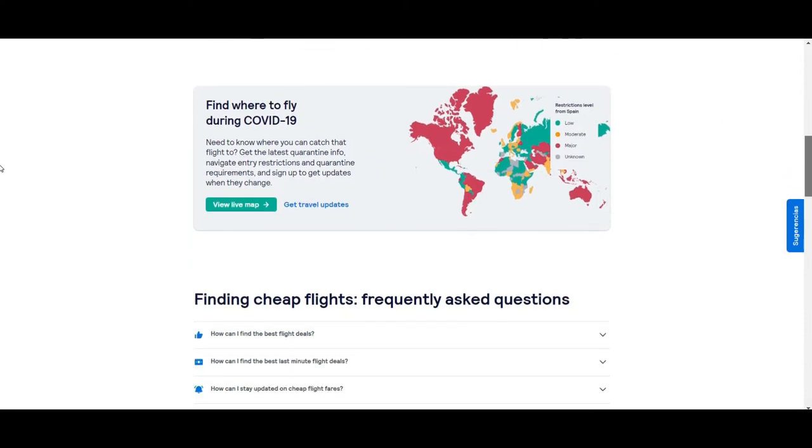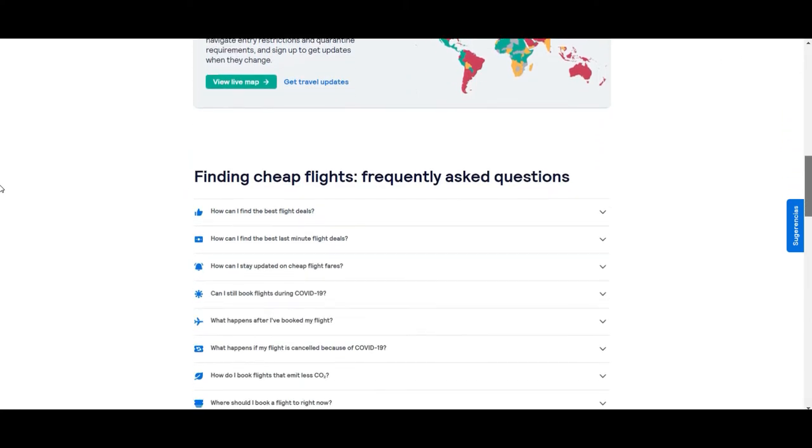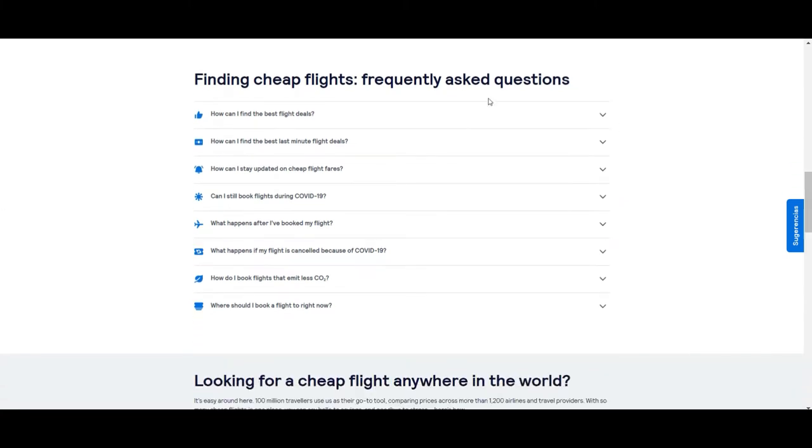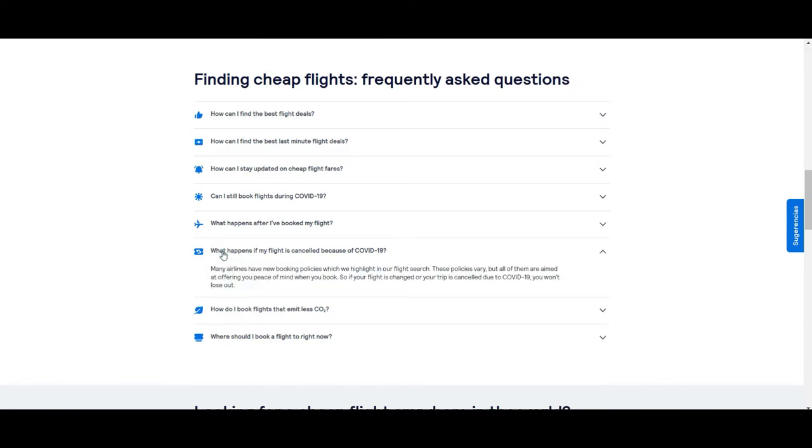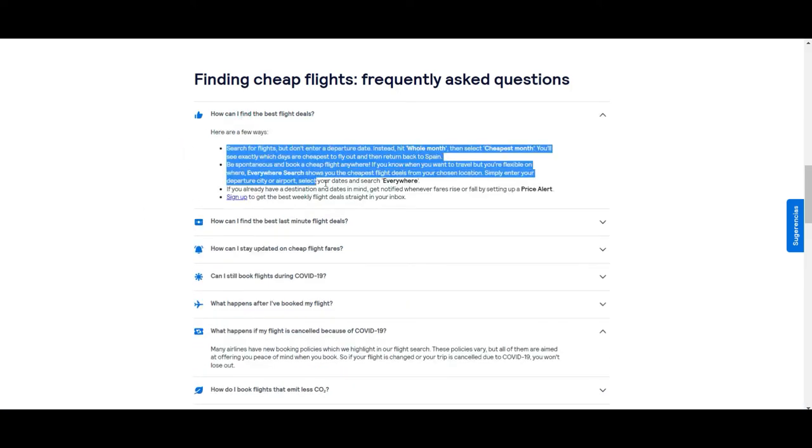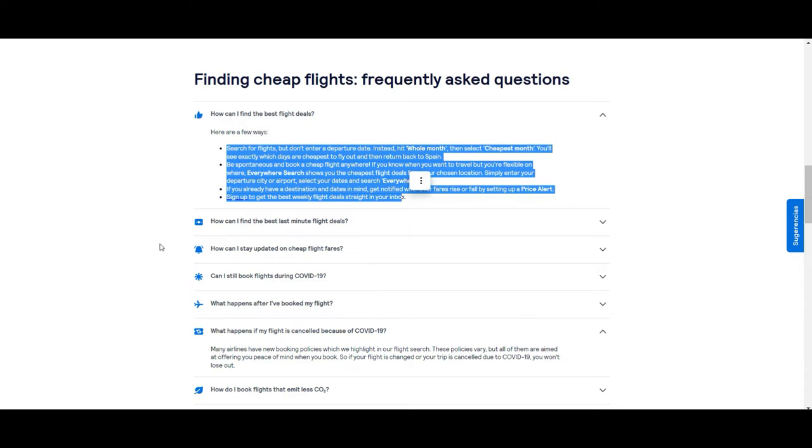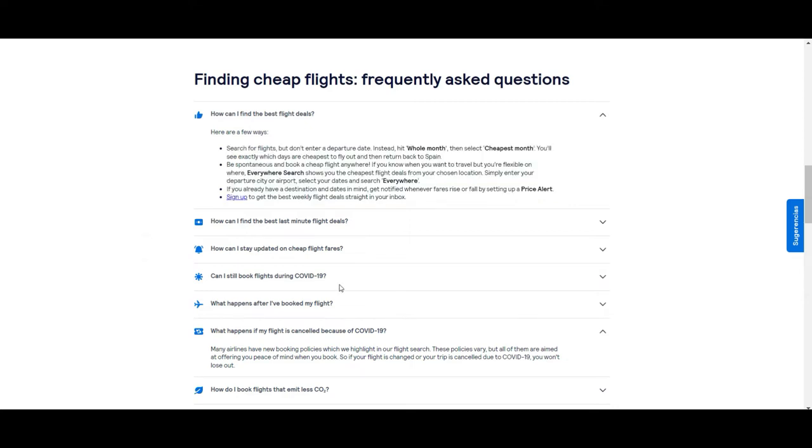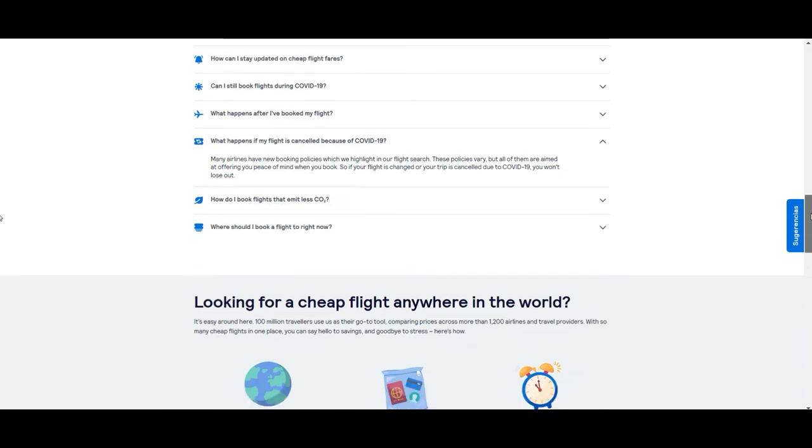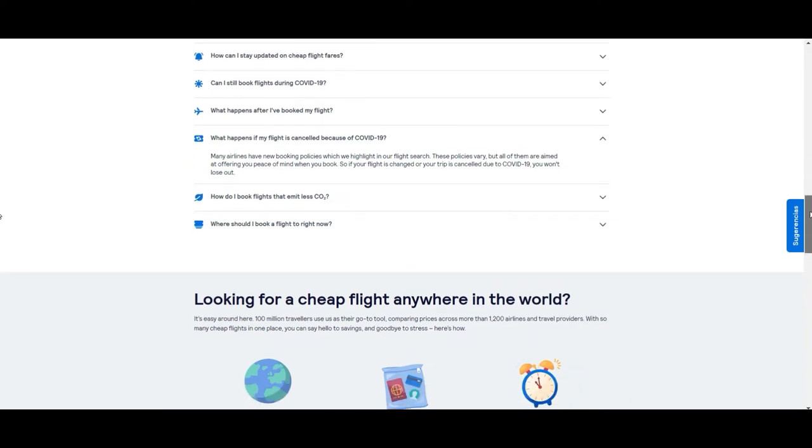Scrolling down a little bit more, we have the section of frequently asked questions. We found it very useful in some cases. For example, now you have very good indication about what to do if your flight is cancelled during the COVID-19 situation. Also, you have indication how to find the best deals on the page. It's worth the effort to read it and see if you can find some useful information.